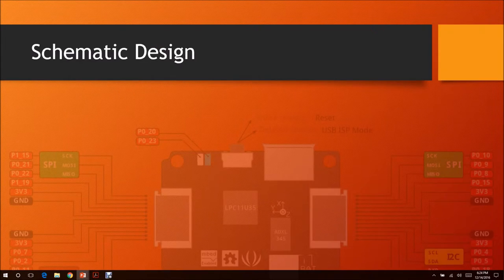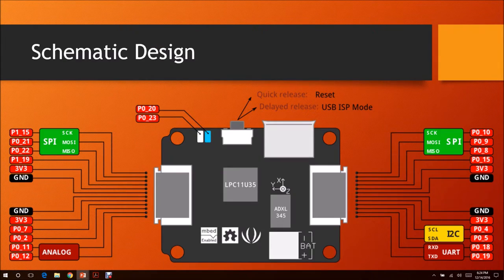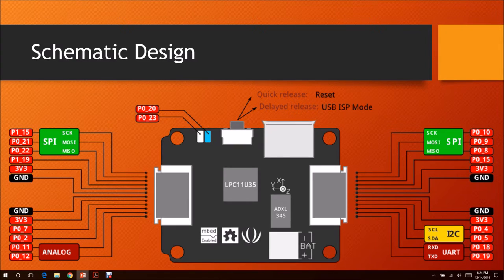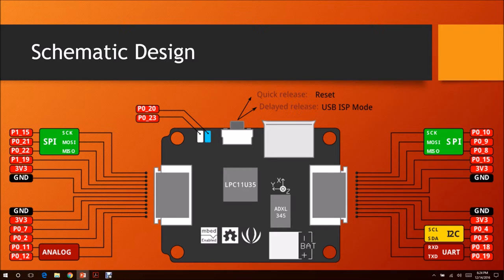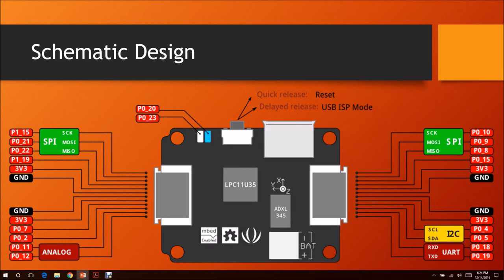For our schematic, this is our board itself. We are going to use eight GPIO pins so we can work with the LEDs. But if we do choose so, we do have capabilities of doing two SPIs, one I2C and one UART, and one analog for our project.